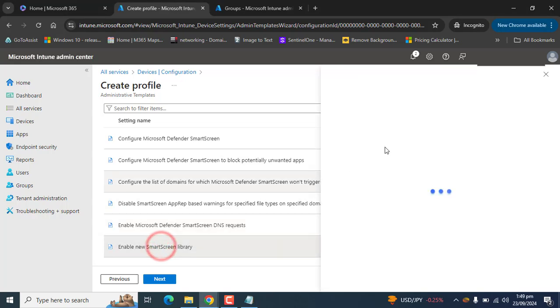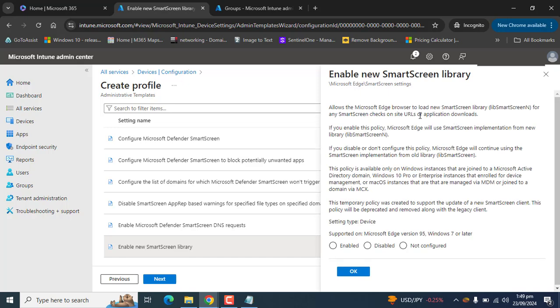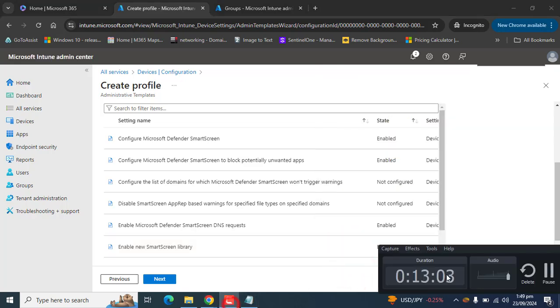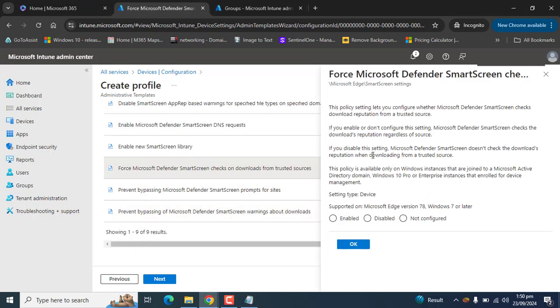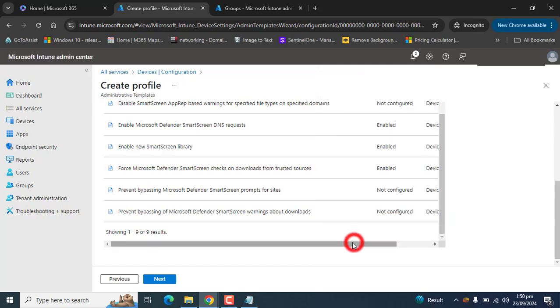Enable the new SmartScreen library policy, which allows Microsoft Edge to load the new SmartScreen library for SmartScreen checks on site URLs or application downloads. Next, enable Force Microsoft Defender SmartScreen checks on downloads from trusted sources — this lets you configure whether SmartScreen checks download reputation from a trusted source.